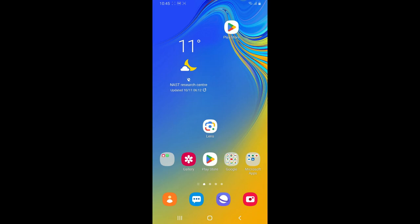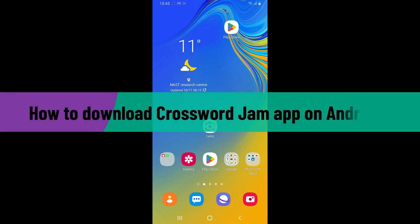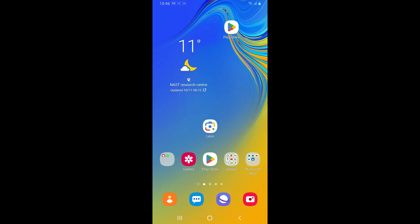Hi everyone, welcome back to Gaming Basics. In today's episode, I'm going to be showing you how to download the Crossword Jam application on your Android phone. Let's dive straight into the video without wasting much of our time.